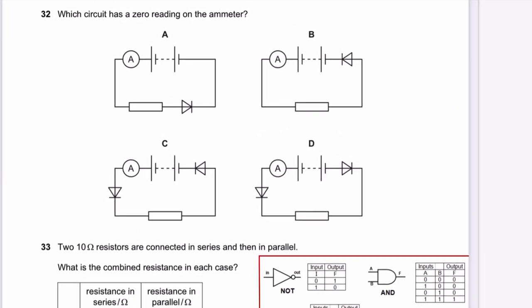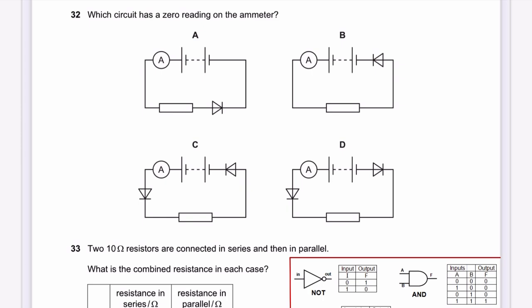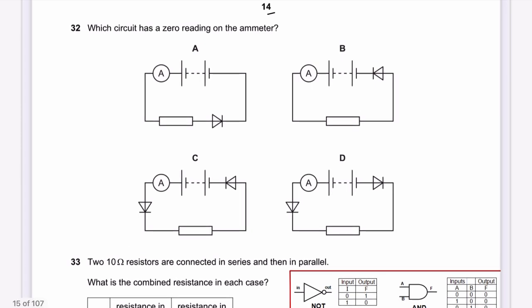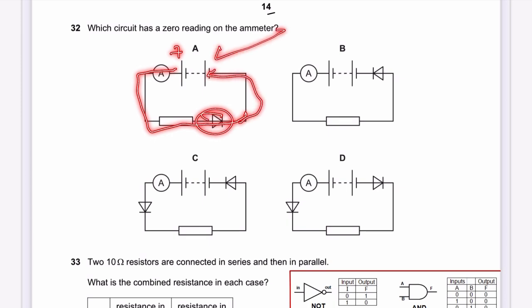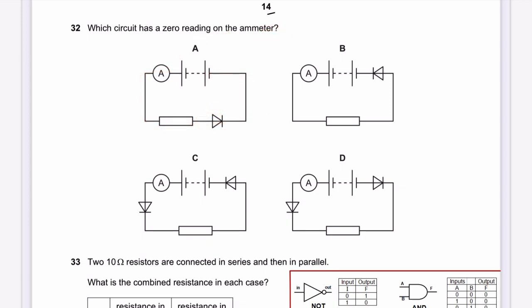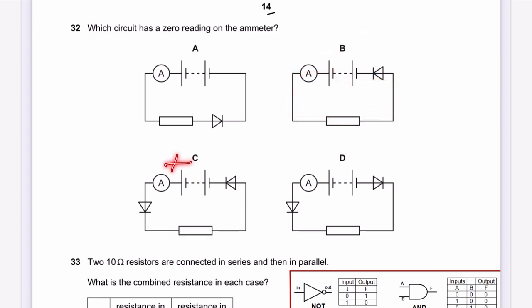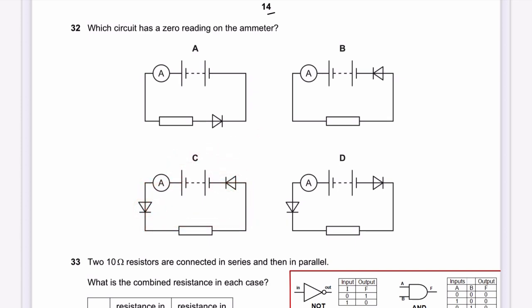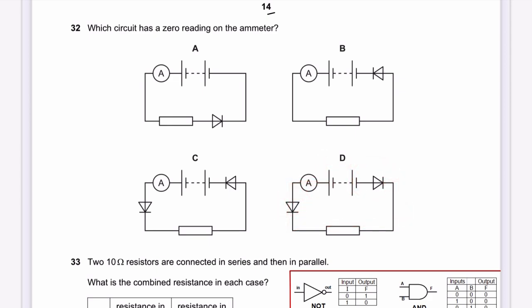Question 32: Which circuit has a zero reading on the ammeter? Diodes only allow current in the forward-bias direction. Circuit A: forward-biased — current flows, not zero. Circuit B: forward-biased — current flows. Circuit C: both forward-biased — current flows. Circuit D: one diode is reverse-biased, blocking current completely. The answer for question 32 is D.